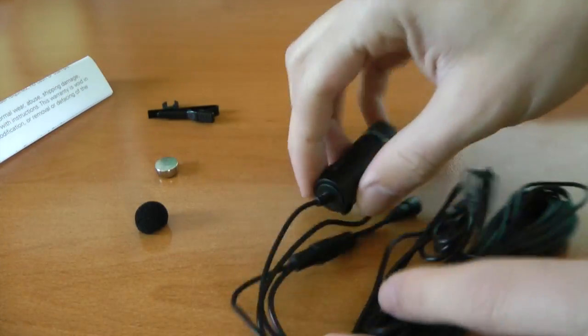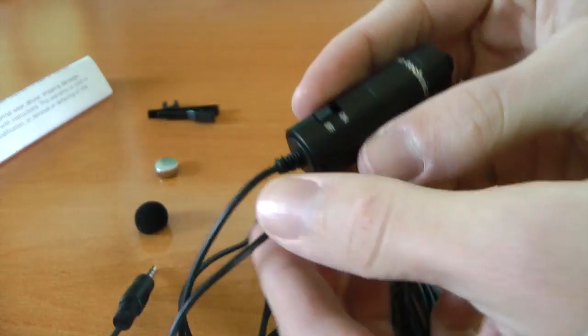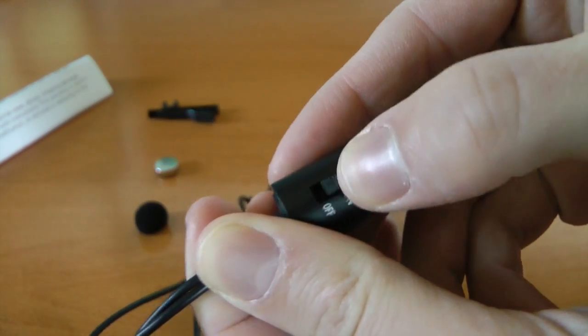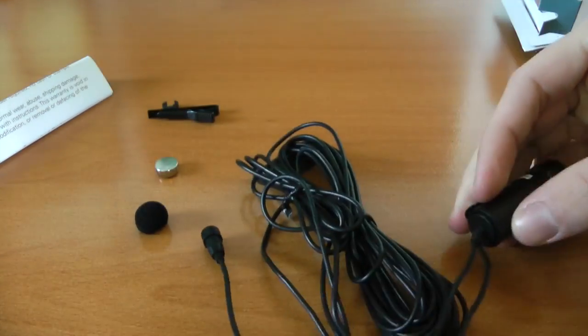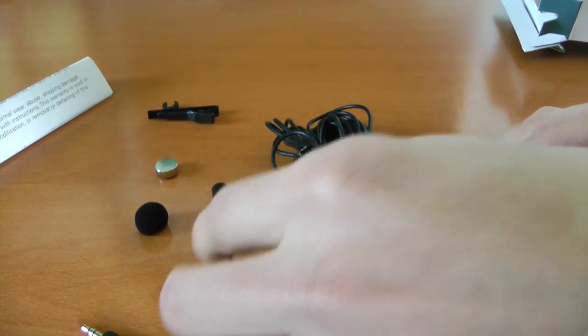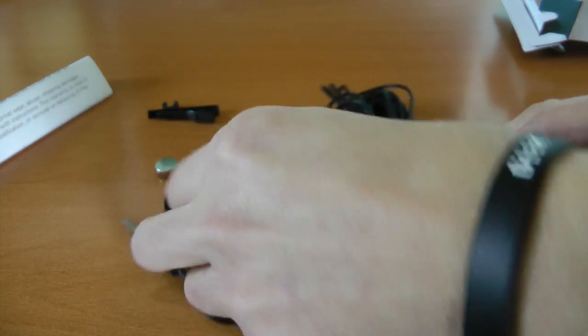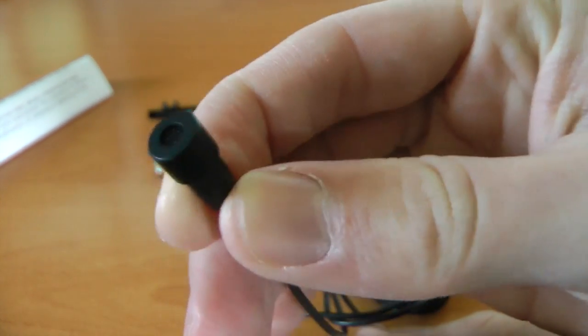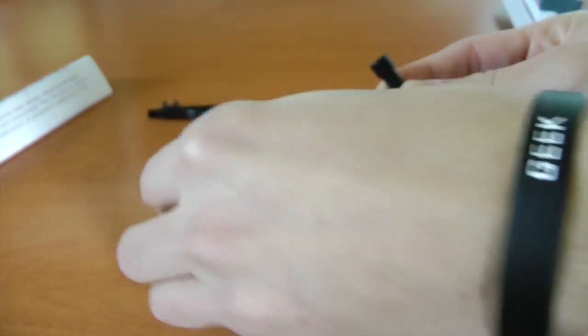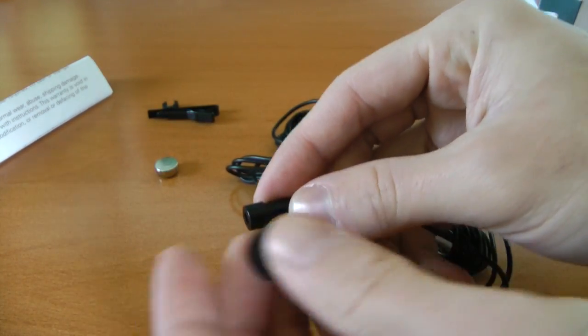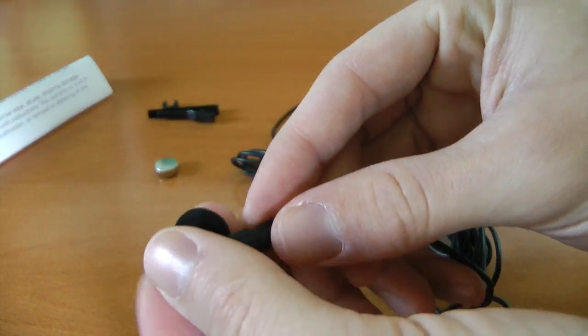And there it is. Here it is guys. On off switch. This is where the mic plugs into. And here is the actual microphone so you can put this over here.